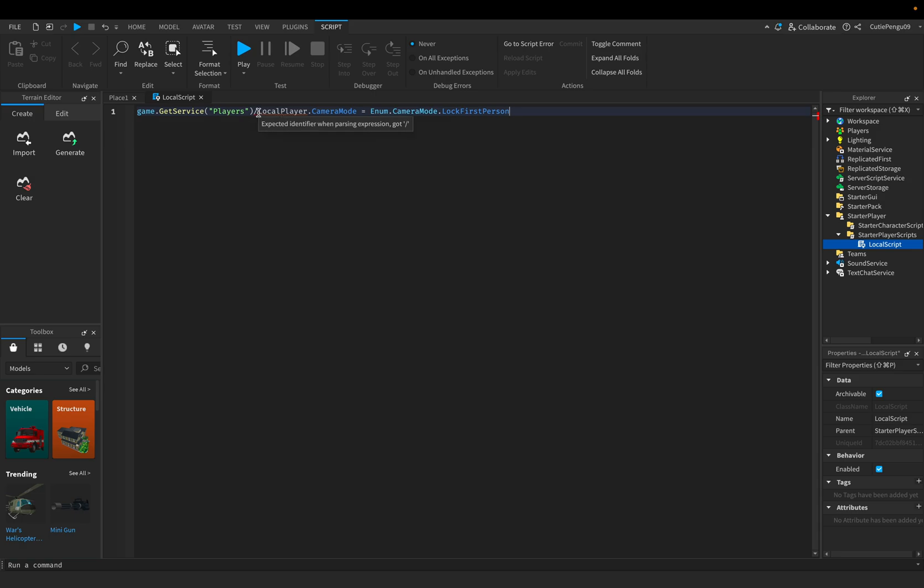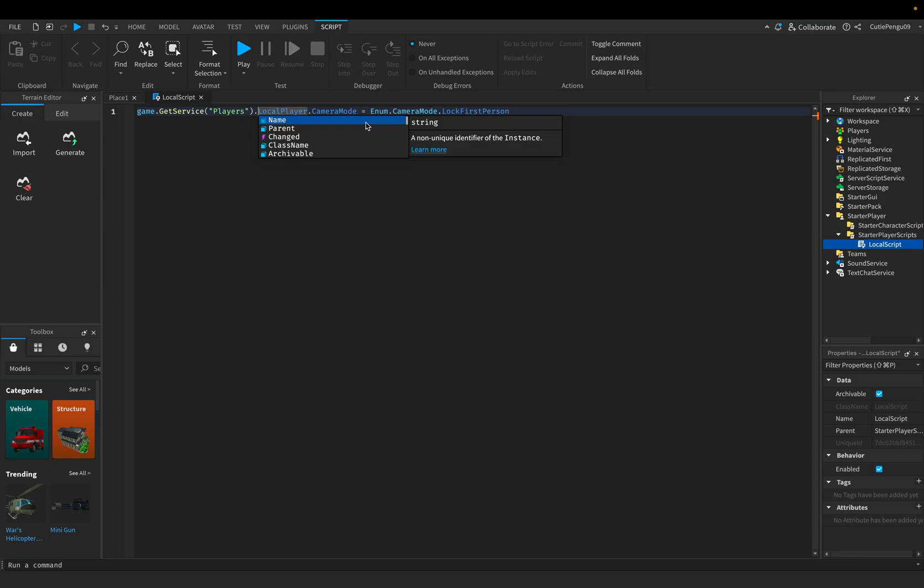And make sure you check your code because sometimes there could be errors like this. It's actually supposed to be a dot over here. See, now it's blue. And yep, everything's perfect.